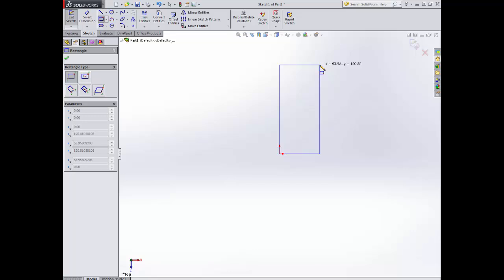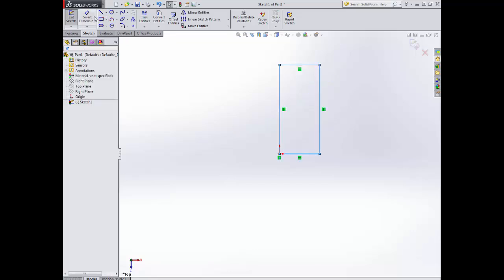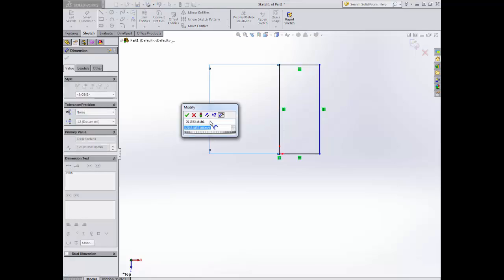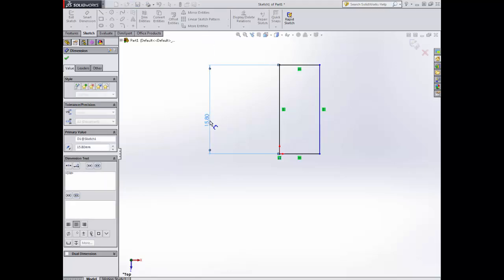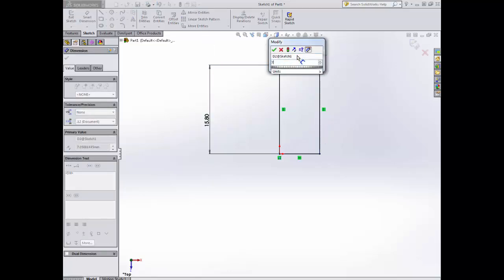I'm then going to dimension this. Click on the size, drag it out. So 15.8 there, and then the top, 7.8. It gives me the overall shape.